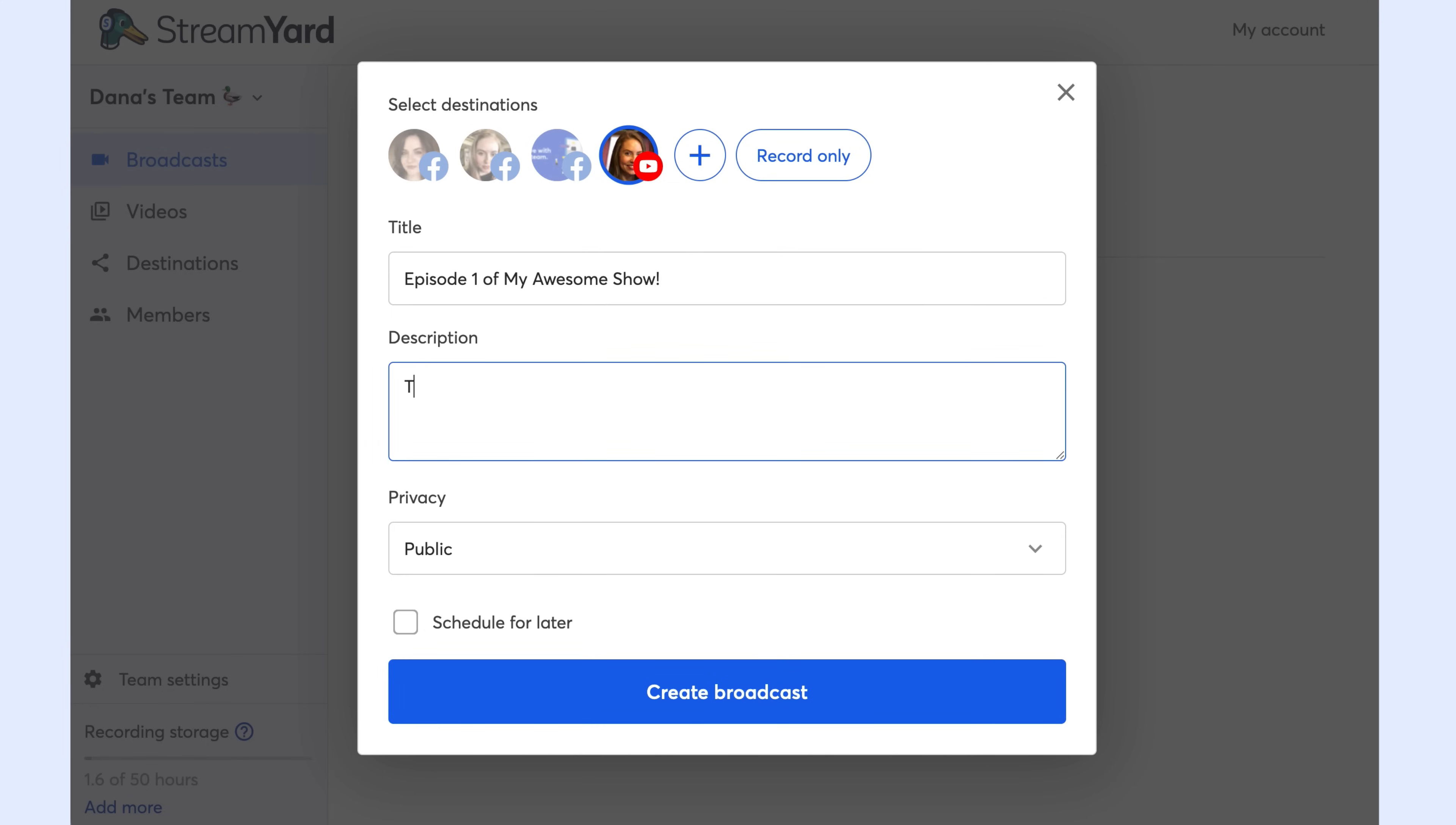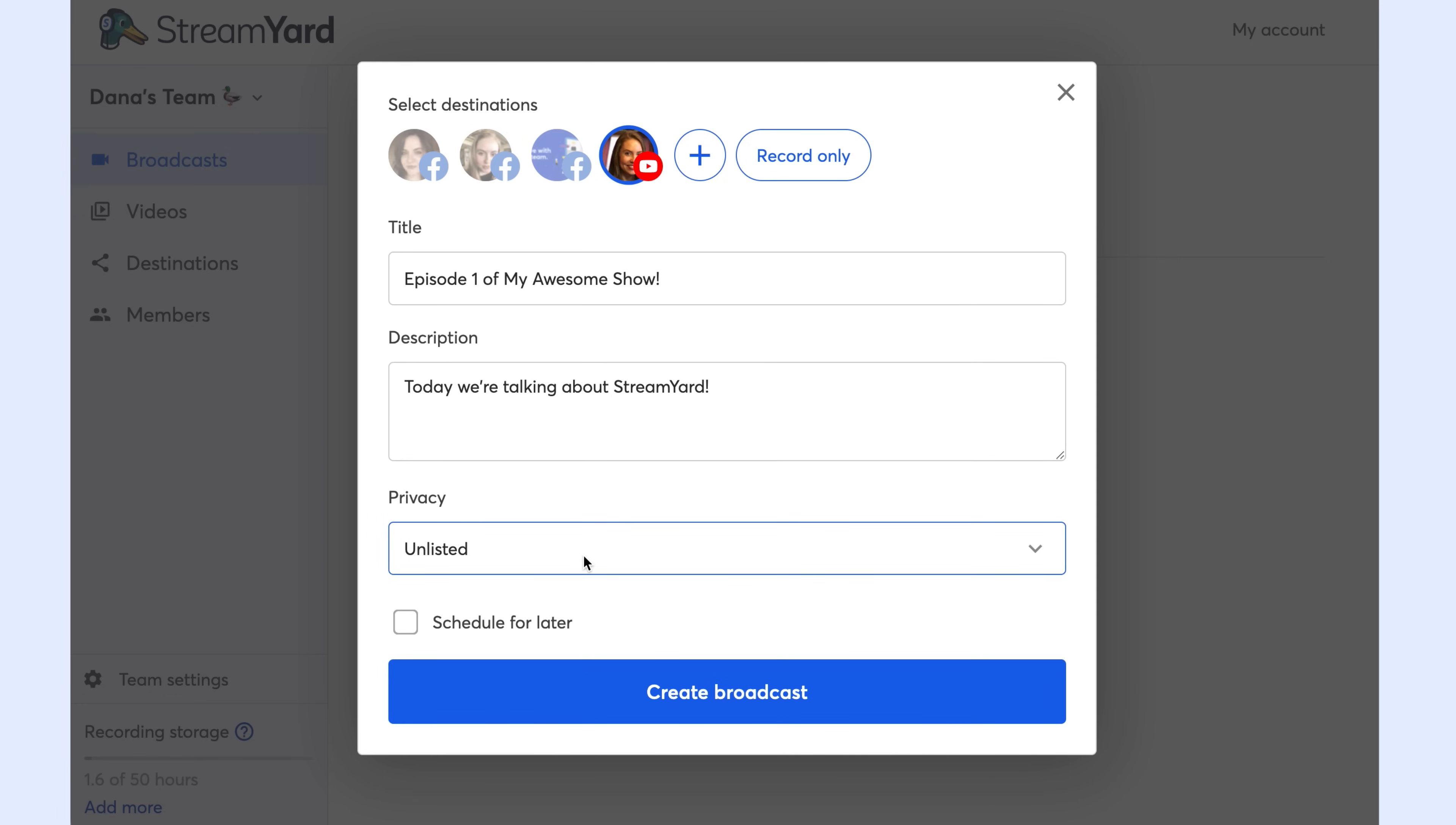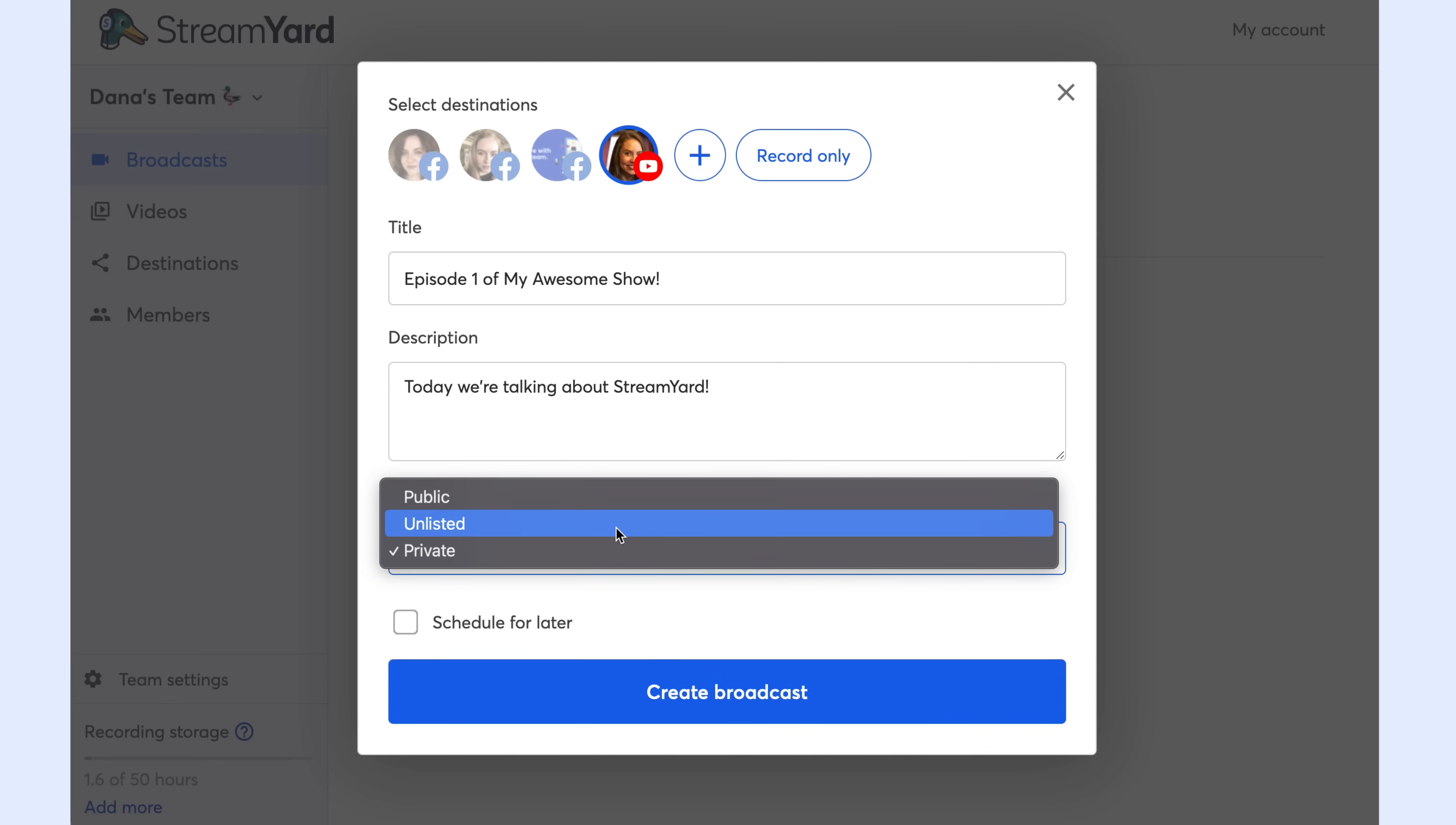Public means anyone can see the video. Unlisted means only the people you send the link to can view your video. And private means no one except for yourself can see that video. For this example, I'm going to choose unlisted.